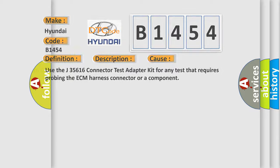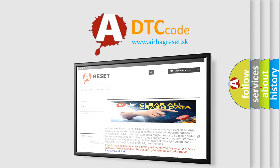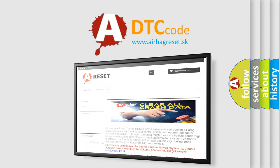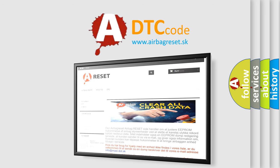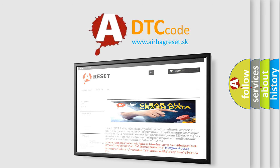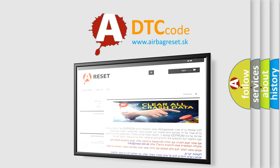The Airbag Reset website aims to provide information in 52 languages. Thank you for your attention and stay tuned for the next video.